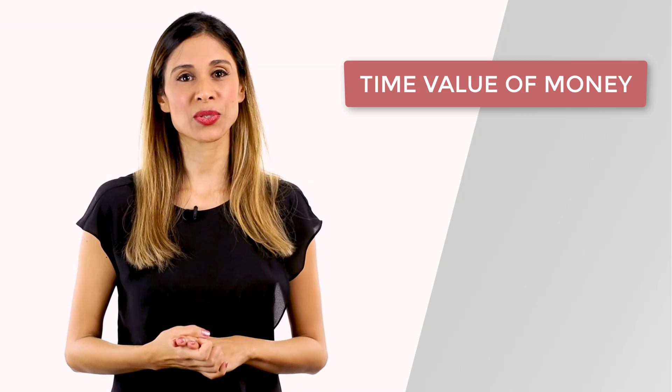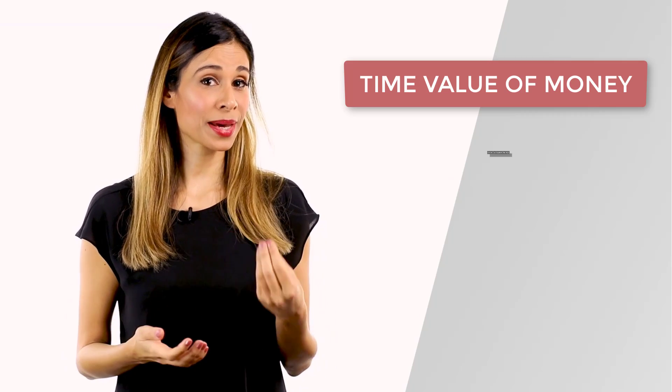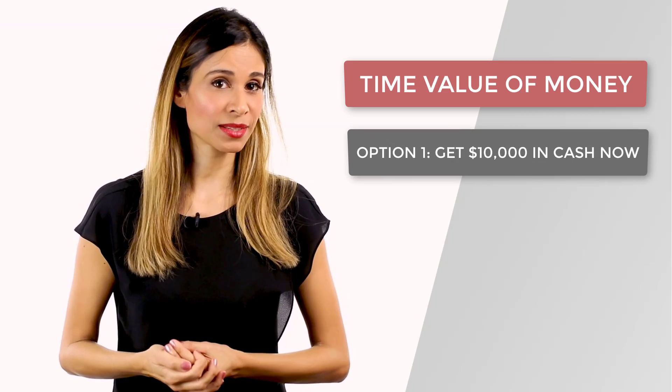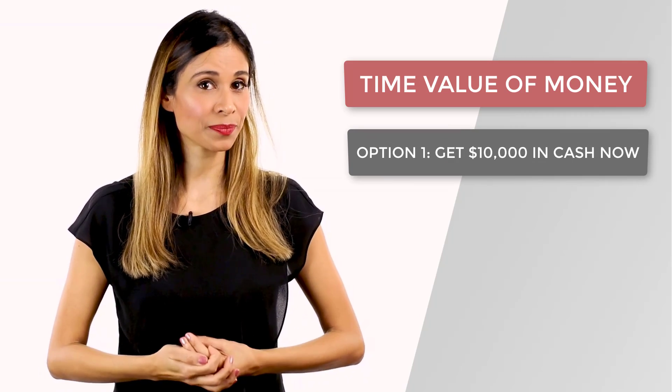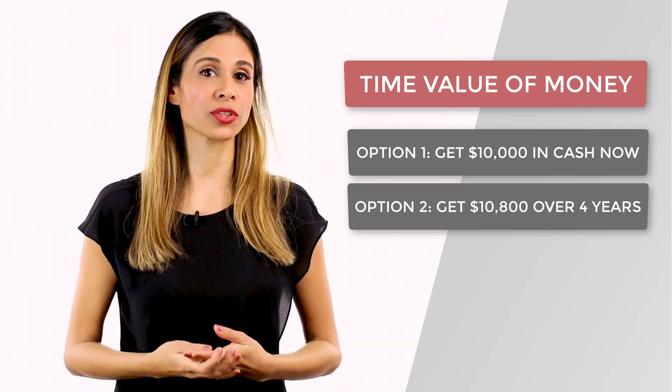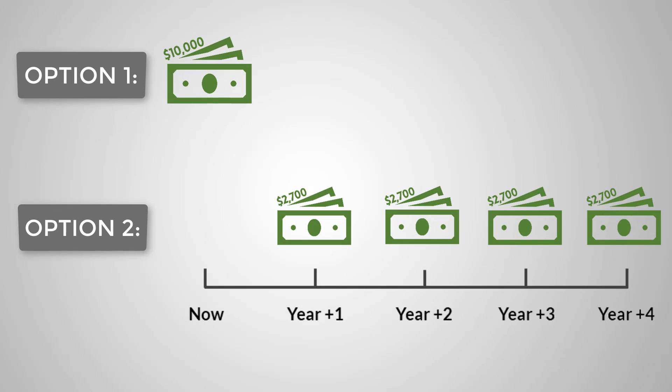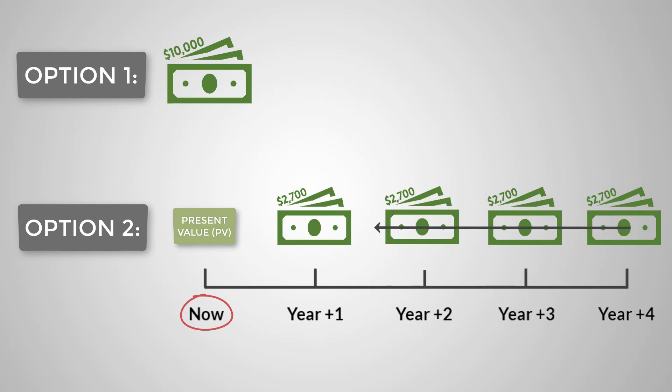So let's come back to my initial question. Is it better to get the $10,000 today or get $10,800 over four years? So in order to answer that, we need to compare the value of both options at the same point in time, meaning today. In other words, we need to calculate today's or the present value of the future payments of the $10,800. So let's switch to Excel and check it out.